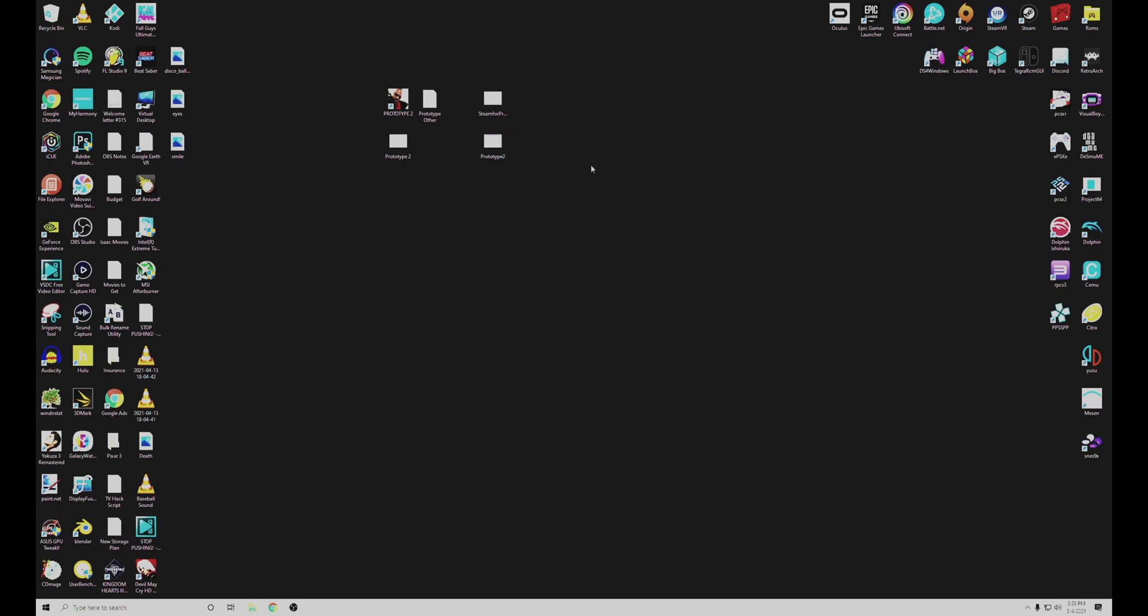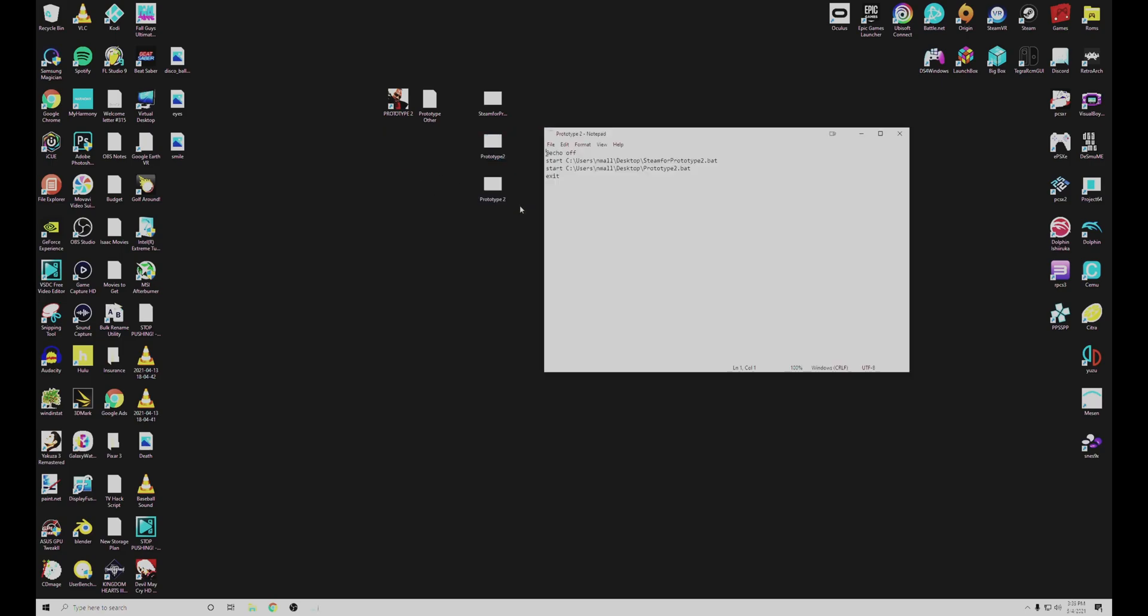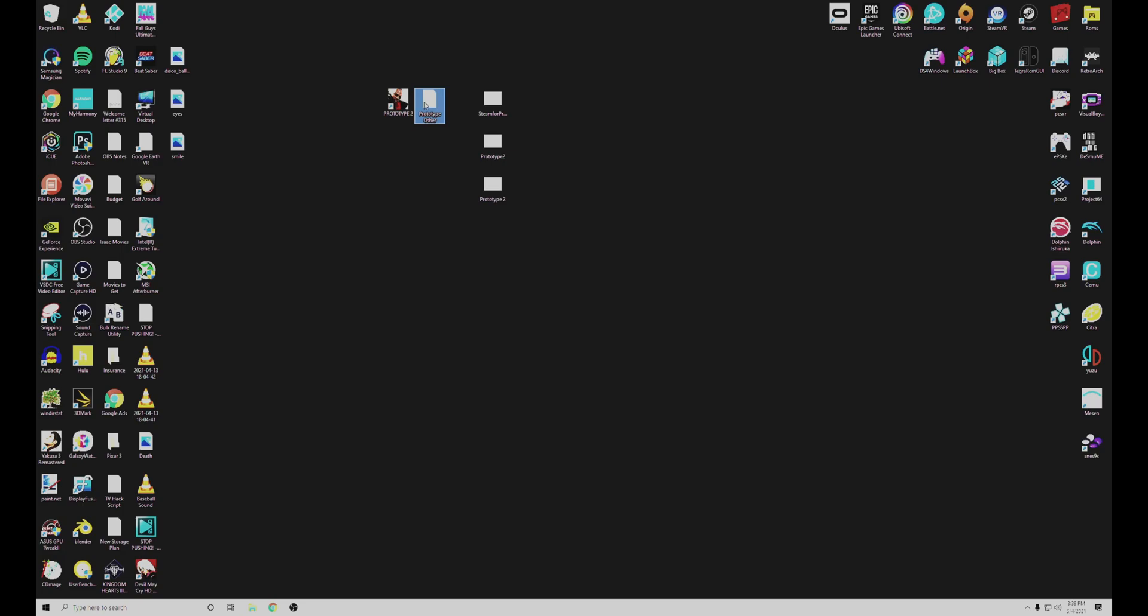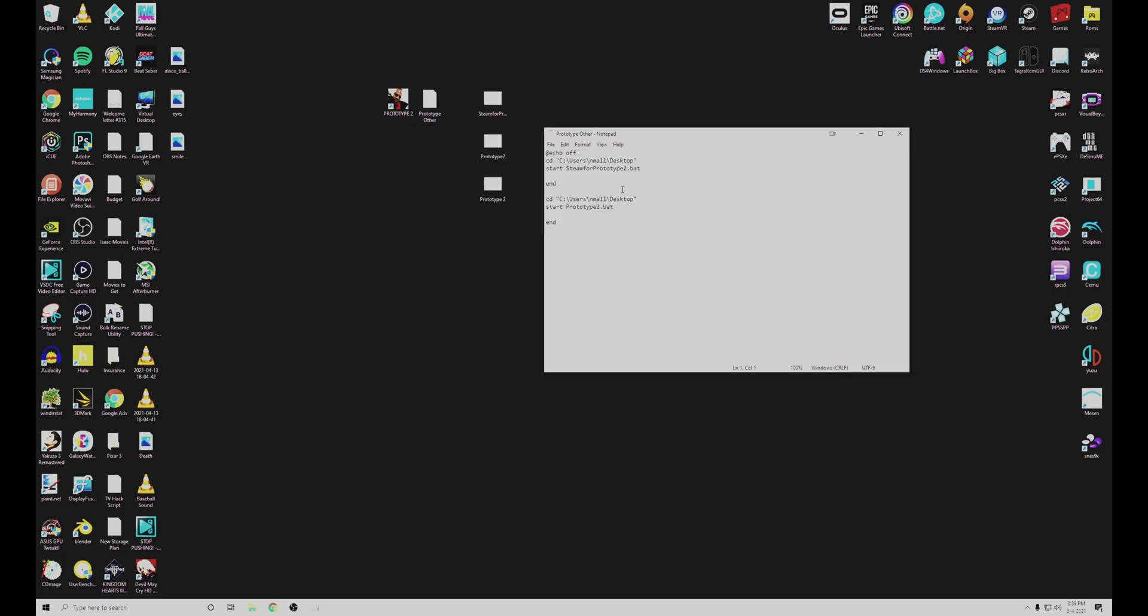Finally, we're going to create one more batch file. And this is just going to tell the computer to start Steam, the batch file that you created earlier with the right number of cores, and to start the other batch file telling it to open the prototype game. Another way you can write this out would be like this. It really doesn't matter. The choice is yours. It does the same thing.